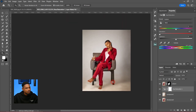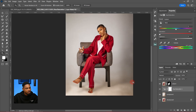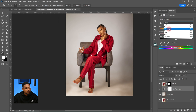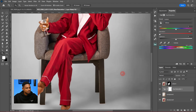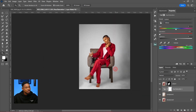You can see the before and after — the reds and brownish tones are gone. I'll do the same for the Yellows: come to Yellows and reduce their saturation as well. Now you can see the background is looking noticeably whiter.